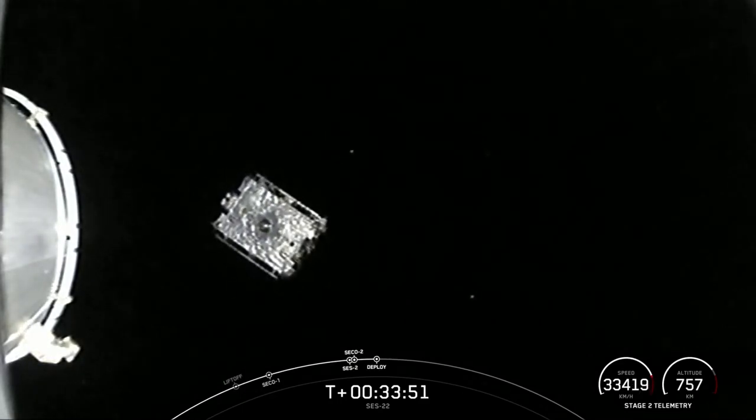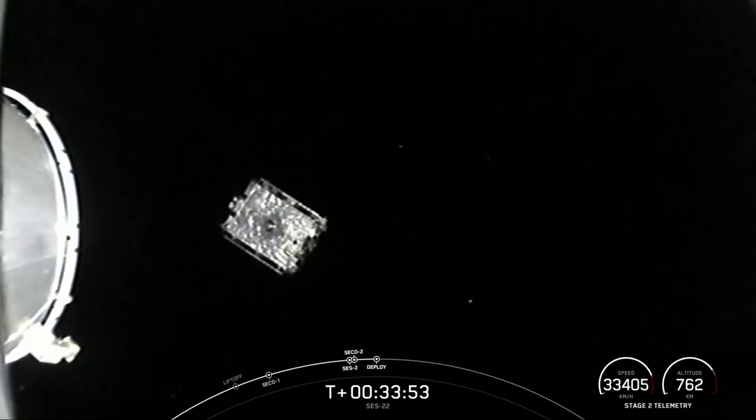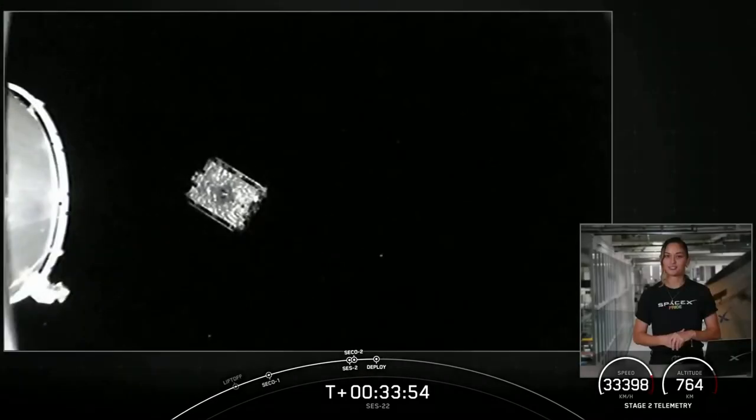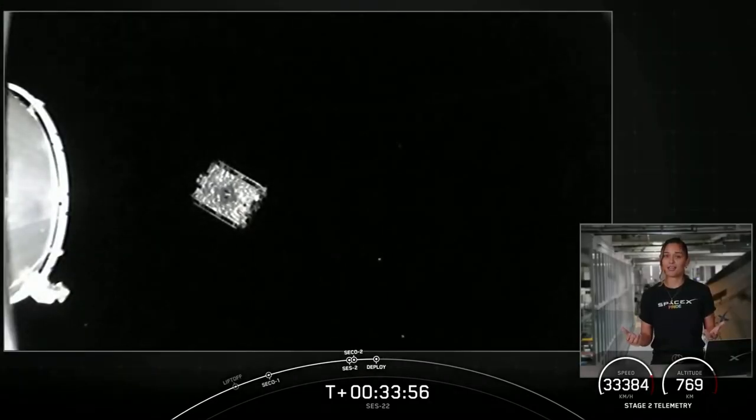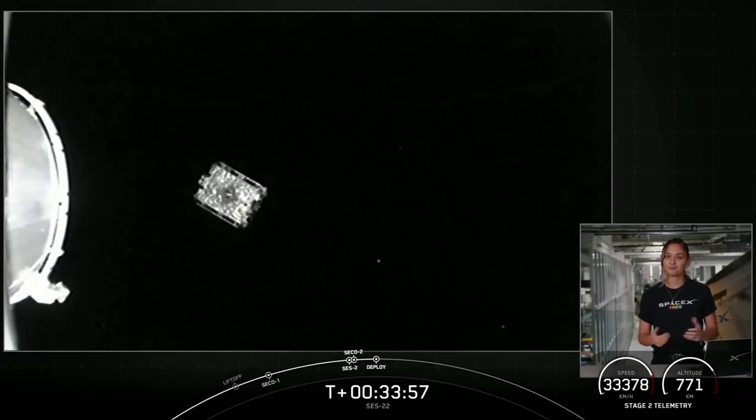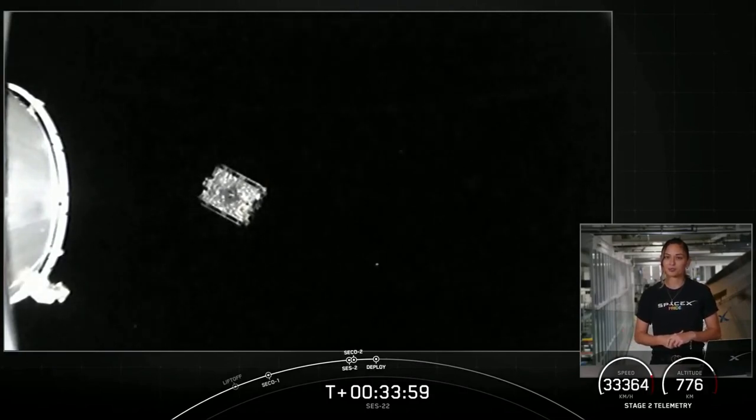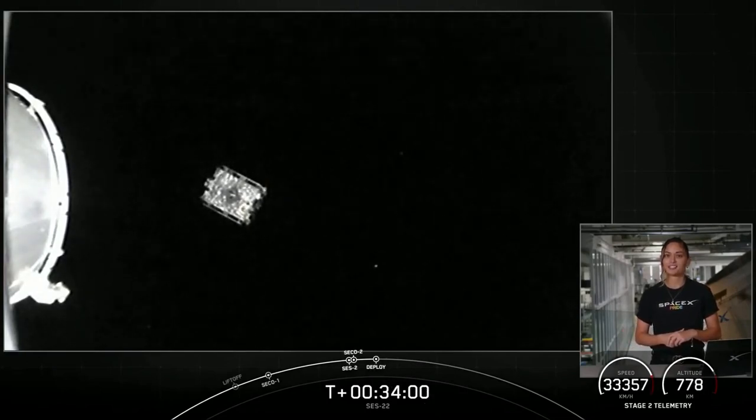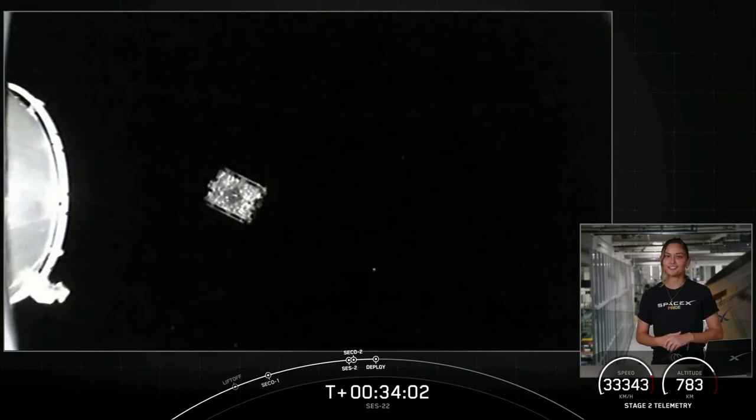So with successful deployment of the SES 22 satellite, that will bring our webcast to a close. We want to thank SES for entrusting us with today's mission and all of you for joining us.